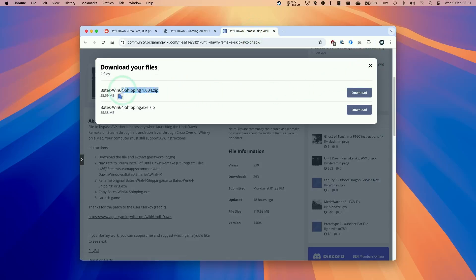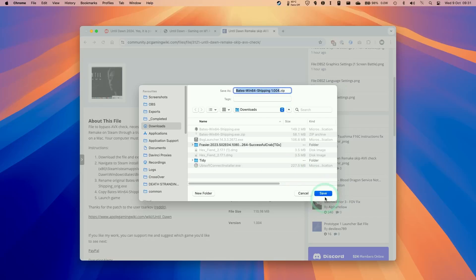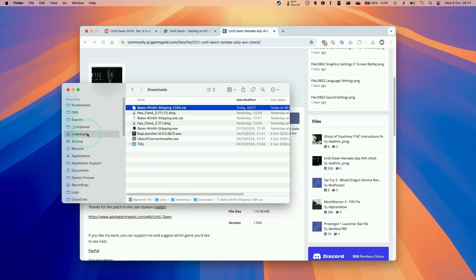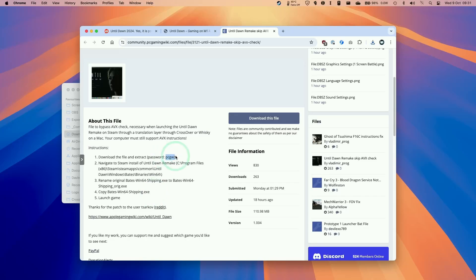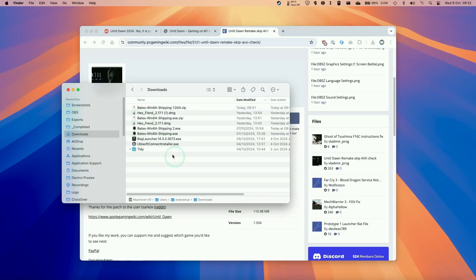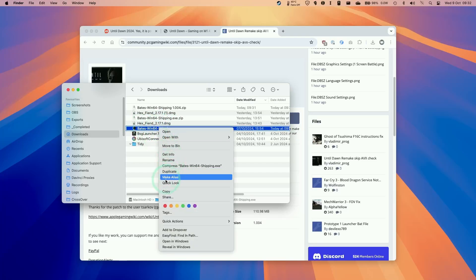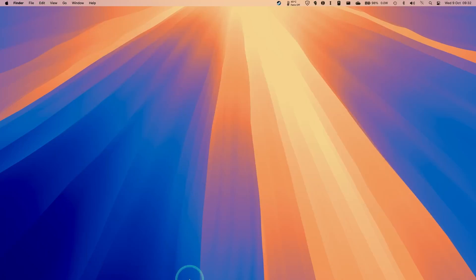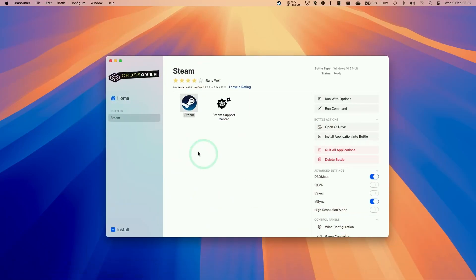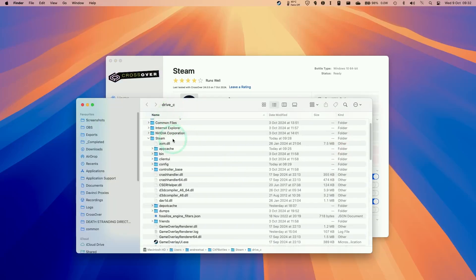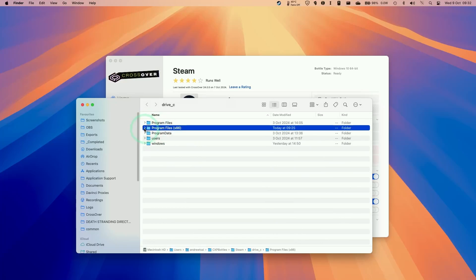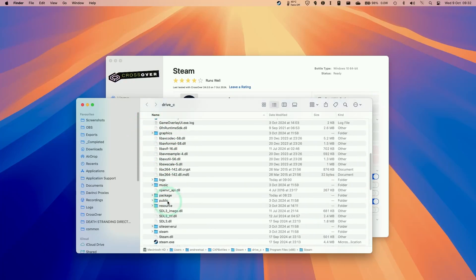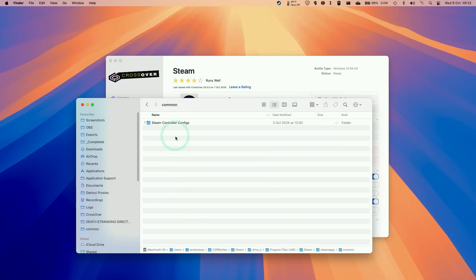So now we're going to download the current Steam release which is 1.004.zip and press download. So we're going to download this now. And then that's finished downloading. We're going to go to finder. And then we're going to go to our downloads folder and then double click the Bates Win64 shipping. And we're going to type in the password PCGW. So the password's written here PCGW. Then press OK. So that's going to extract the file. And then we have this one called Bates Win64 shipping. So just go ahead and make a copy of this. Press edit and then copy. And then we're going to navigate to the actual Steam library. So we're going to go to our crossover. And then go to Steam bottle here. Control click. And then open C drive. And then within here by default you'll see this program files x86. Expand this. Go to Steam. Expand this. Scroll down to Steam apps. Common. And then the Until Dawn folder should be there.